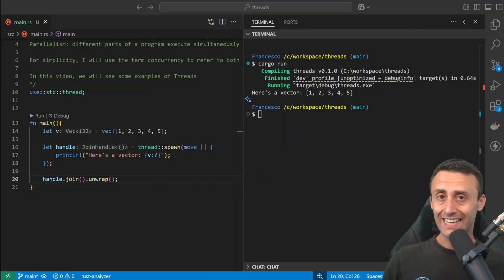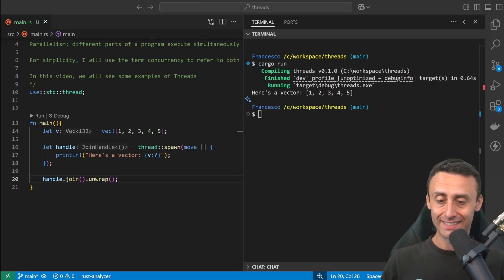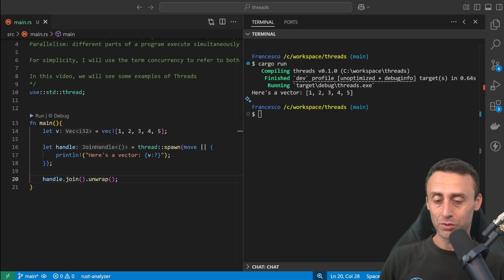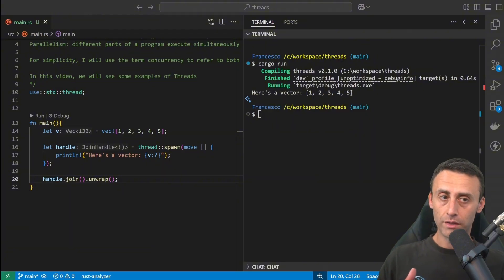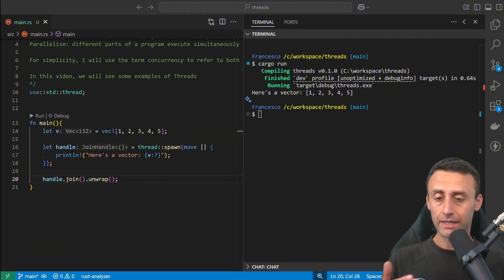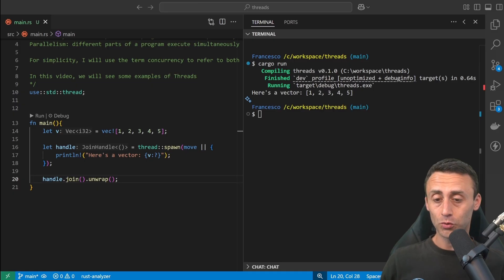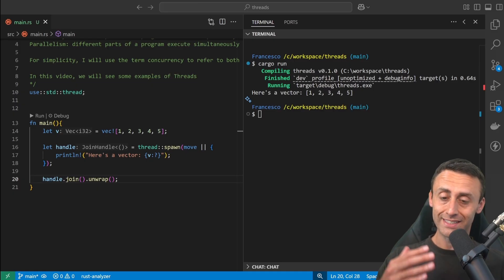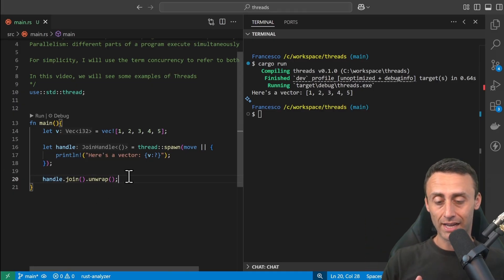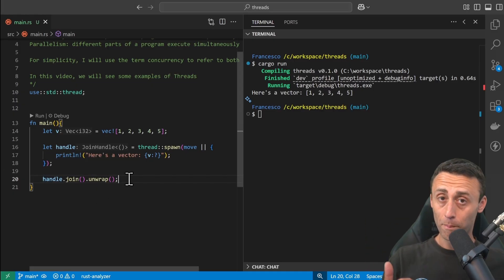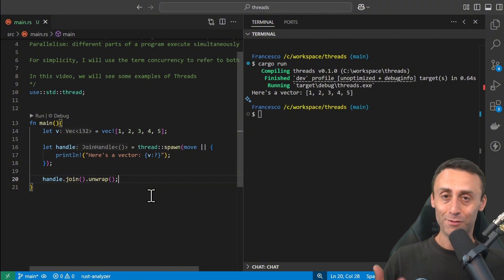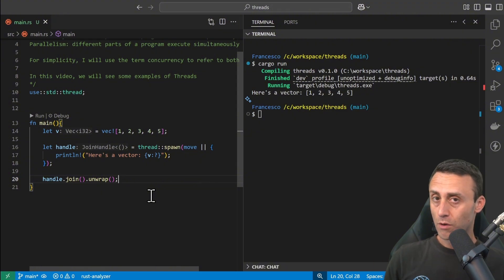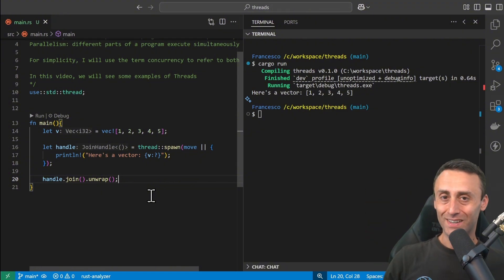In the next lesson we will see message passing between threads, and it will be interesting because we will see how different threads can communicate with each other. This was just an introduction to concurrency and parallelism in Rust. I hope you enjoyed it. I'm a big fan of concurrency and parallelism. If you have any questions, just drop a comment below. See you in the next video. Bye bye.